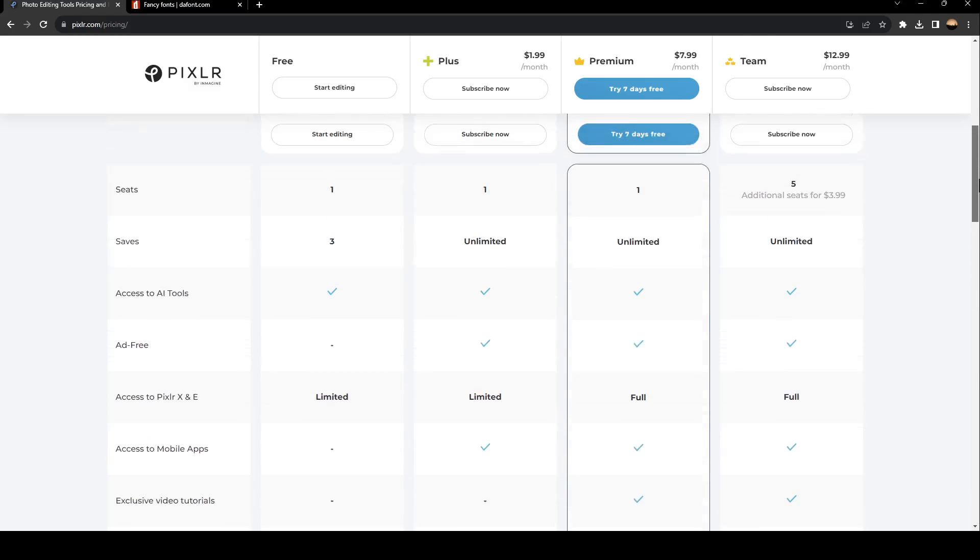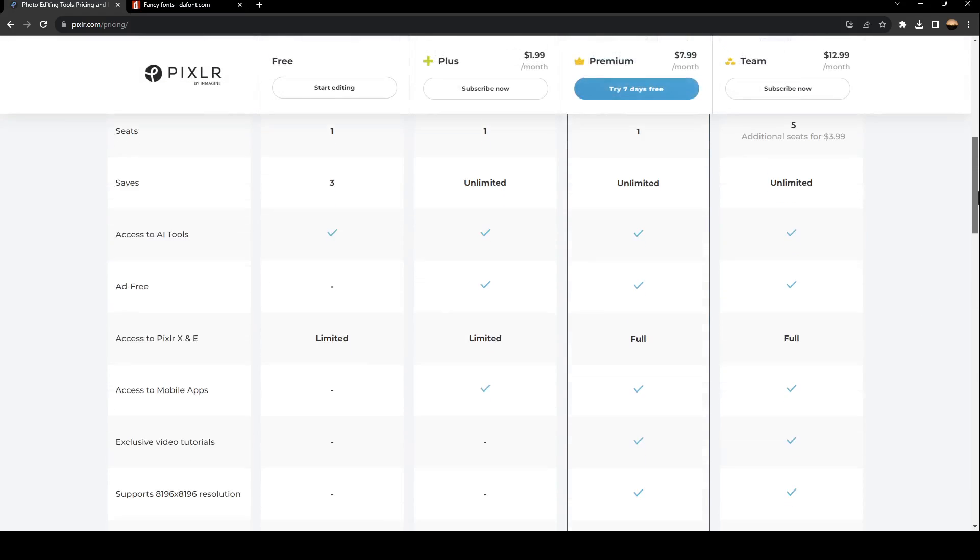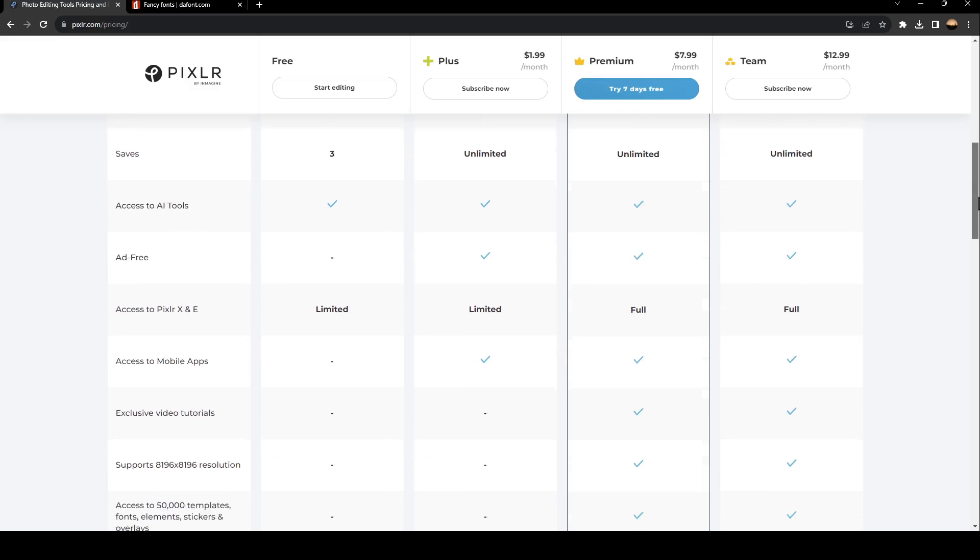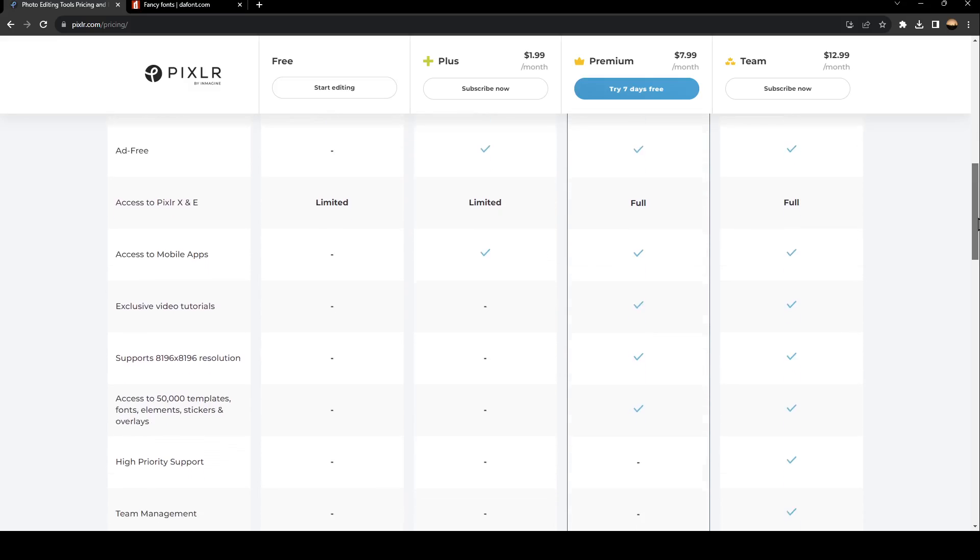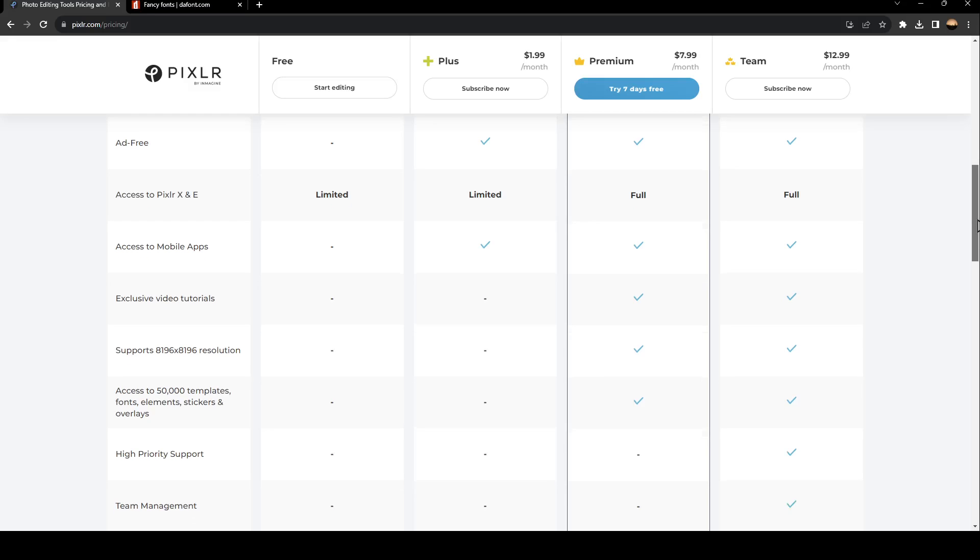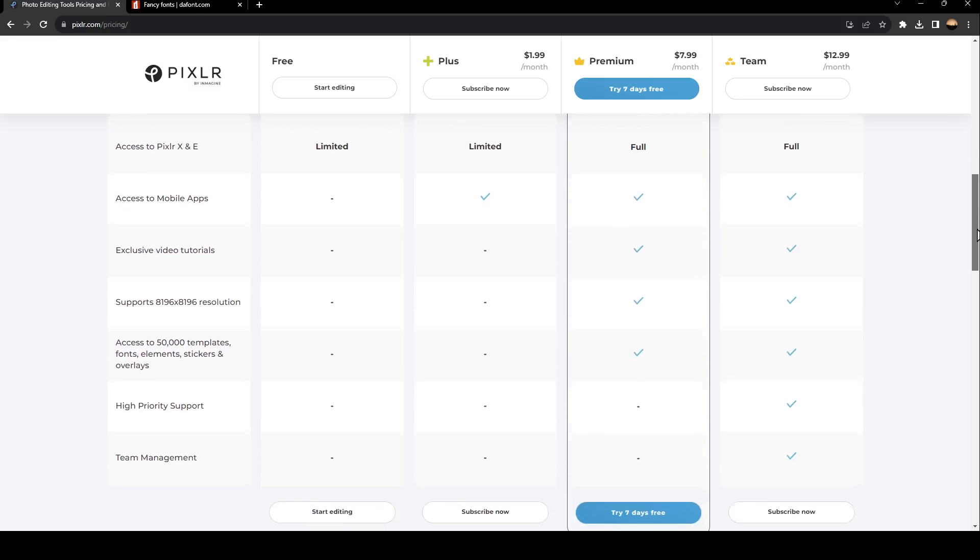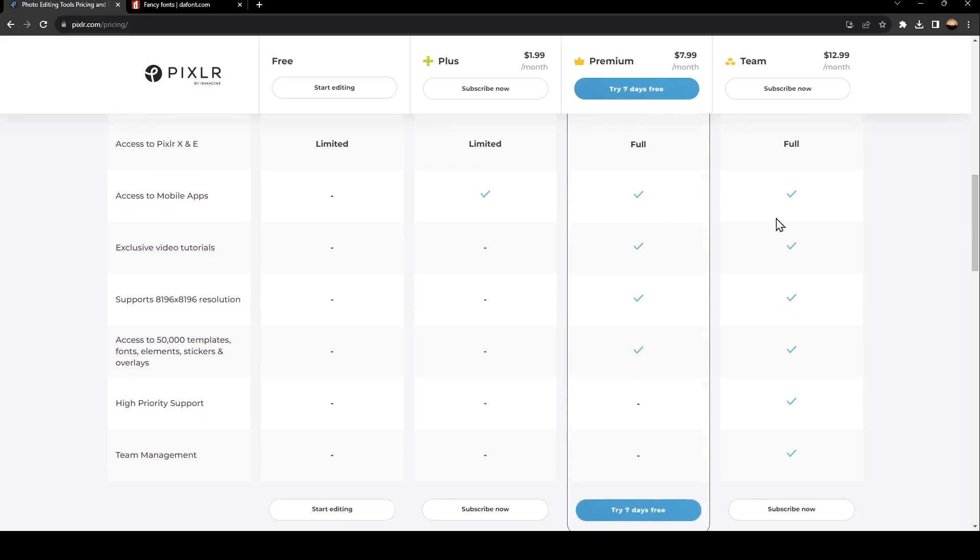As you can see right here, there is access to AI tools, ad-free, access to Pixlr X and E, cloud access, access to mobile apps, exclusive video tutorials, and support.